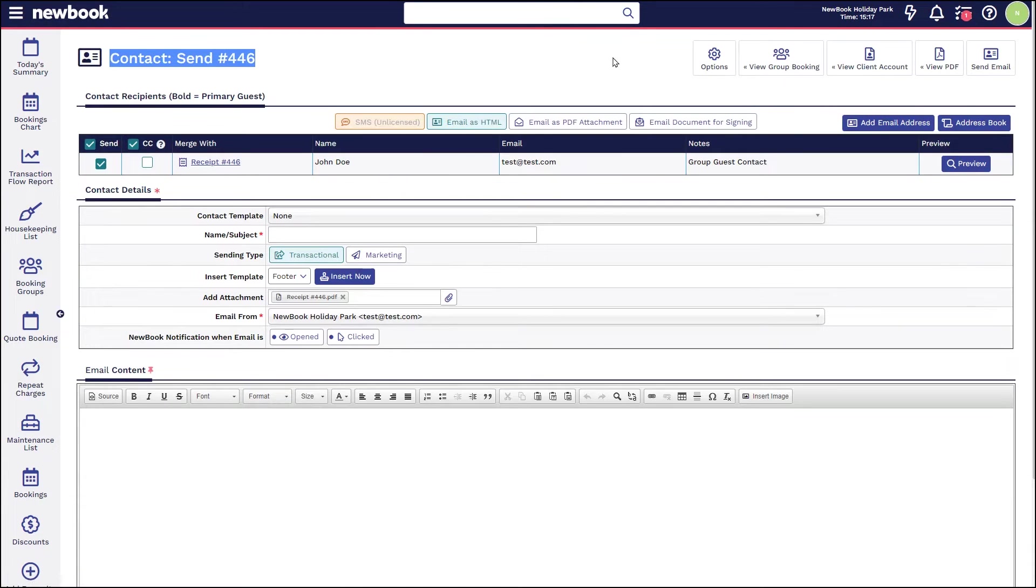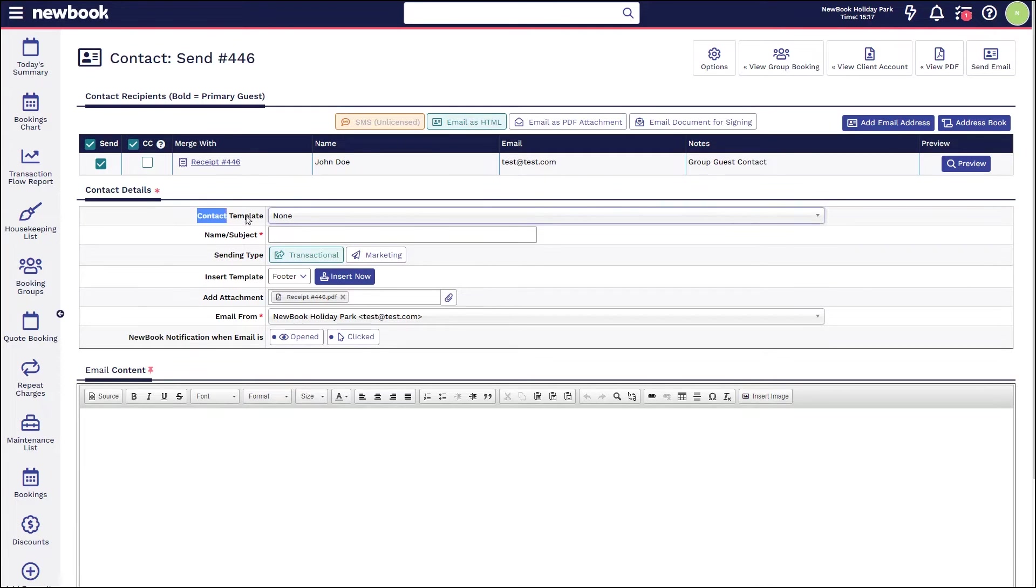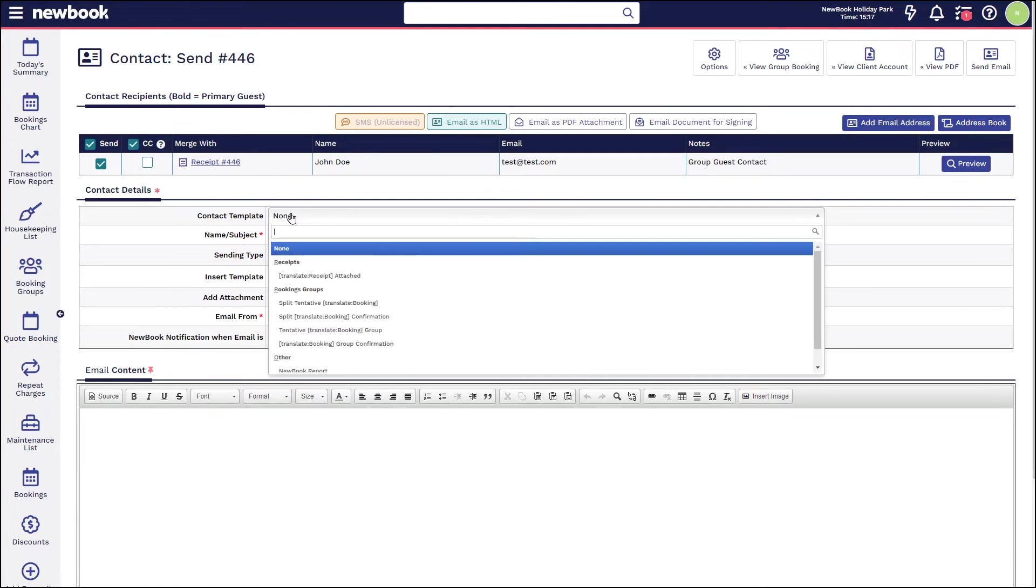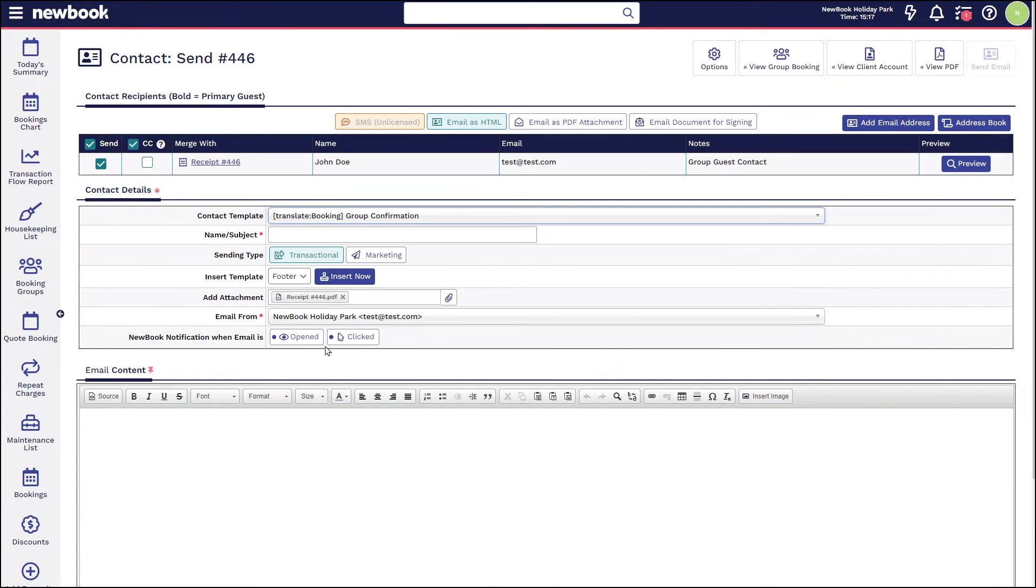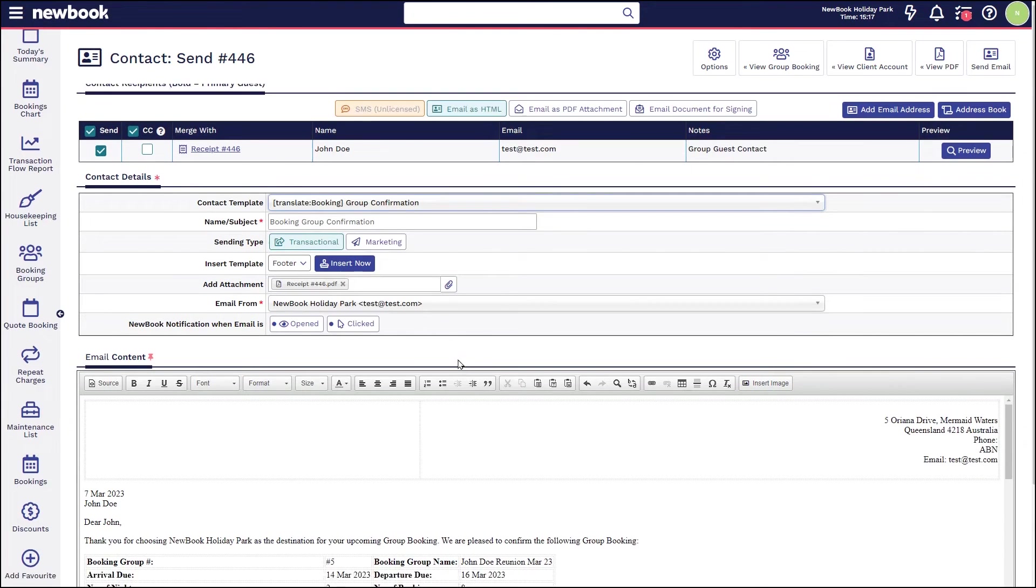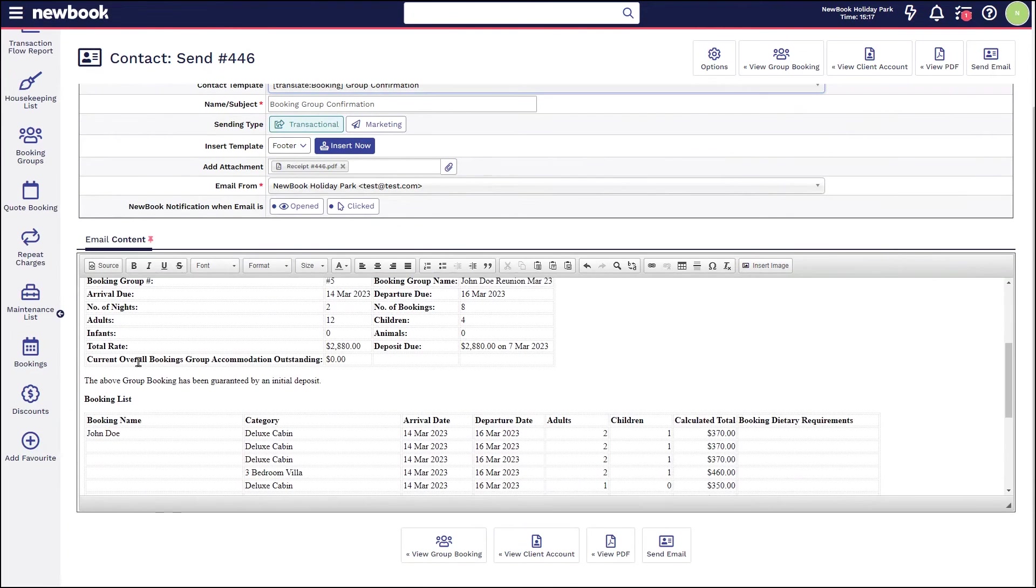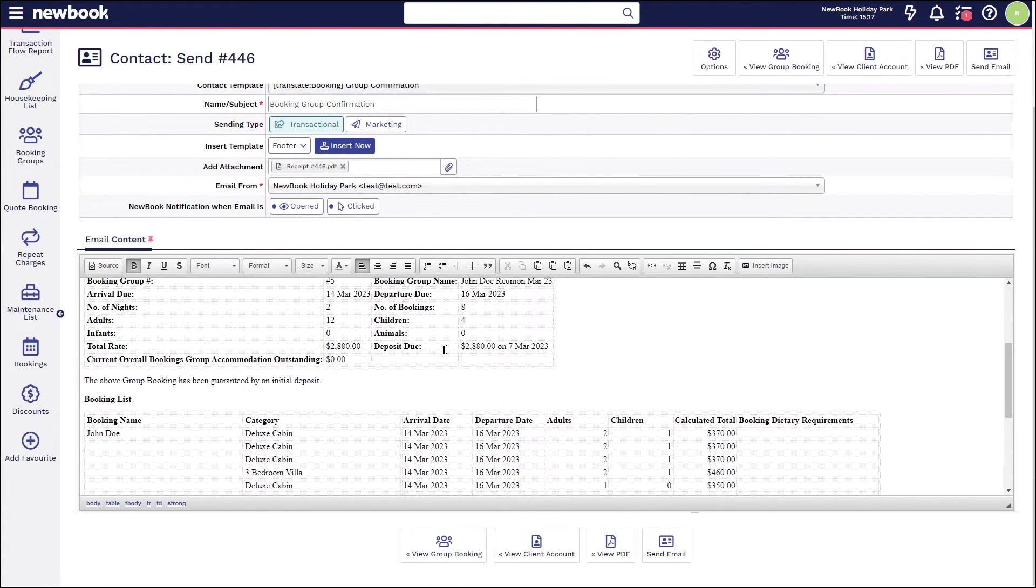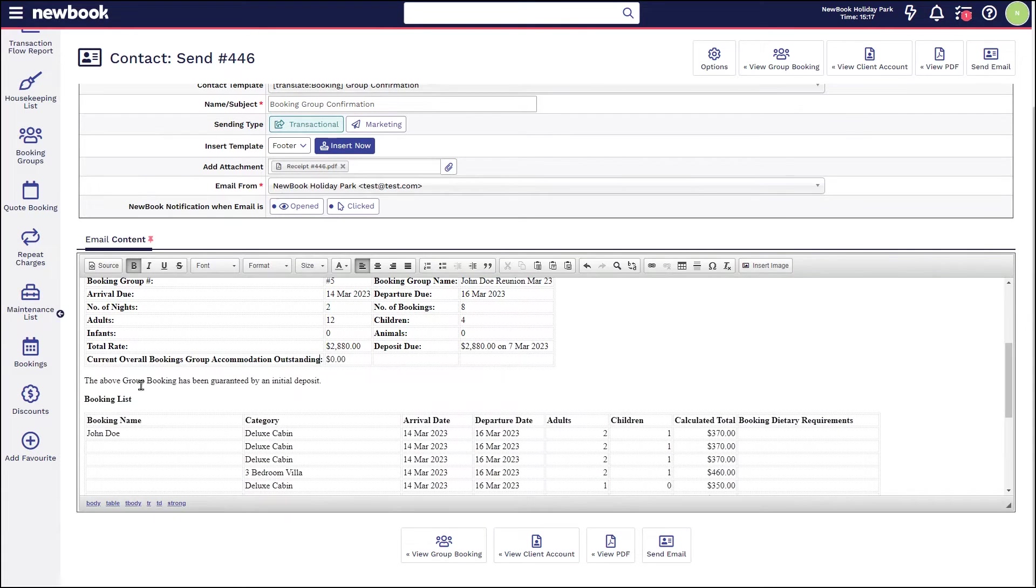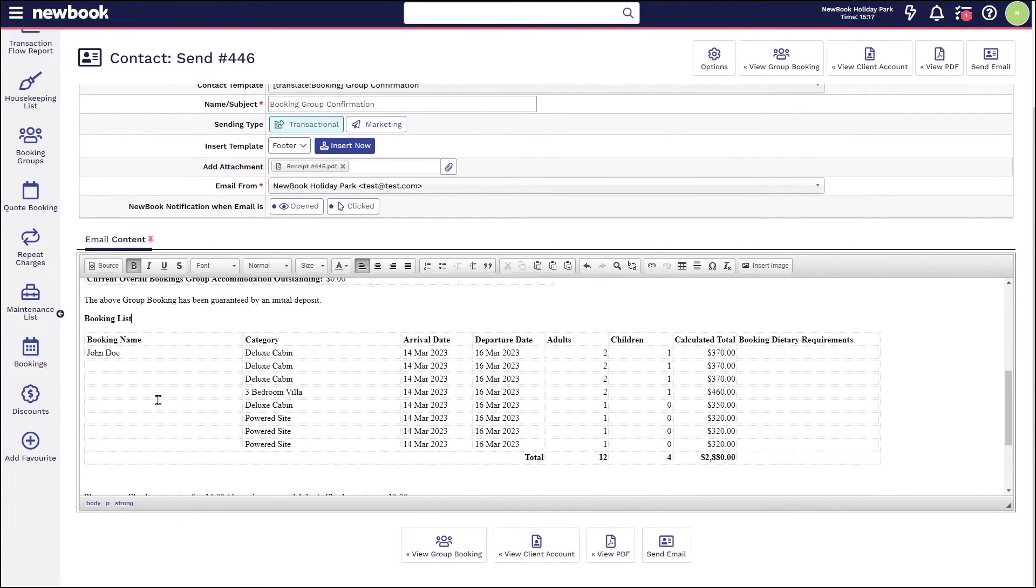When I select this option, it's simply pulling John's details and I can then select any templates available for group bookings such as a group confirmation. You'll be able to see here it has a summary of their overall details, whether anything is outstanding, and it also gives them a booking list.